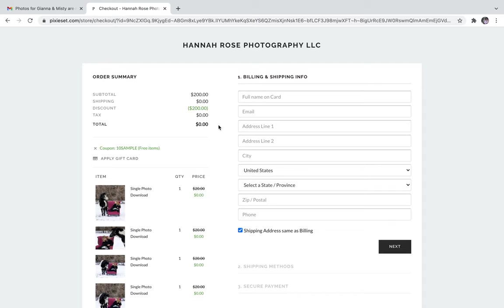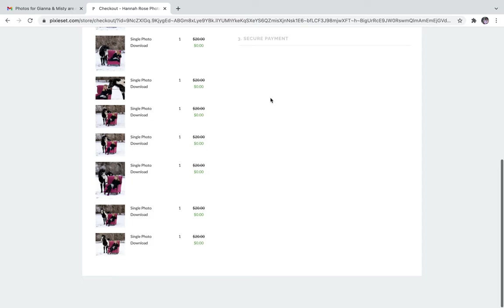You do unfortunately have to fill out all of your billing and shipping information. However, you will not be charged for these.